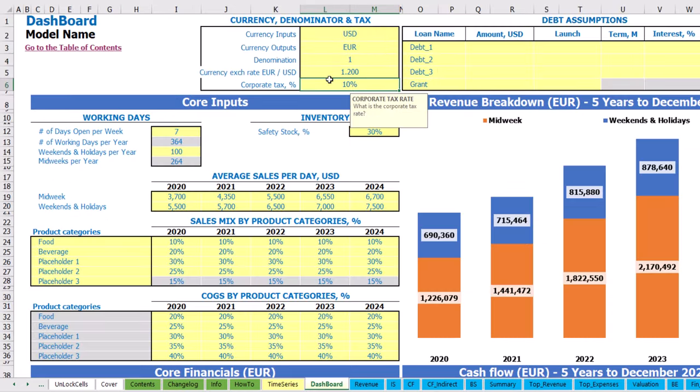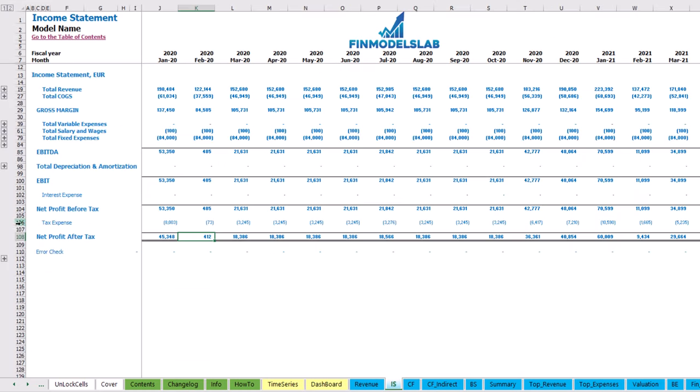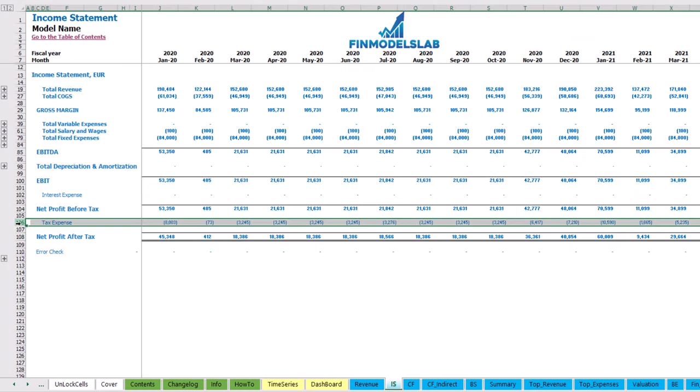Additionally, you have corporate tax setup. You can change the corporate tax rate, and this will impact tax expenses in your income statement.